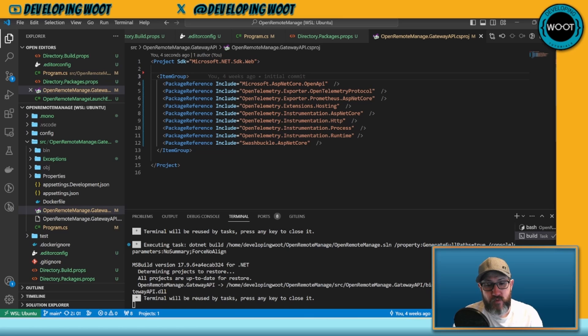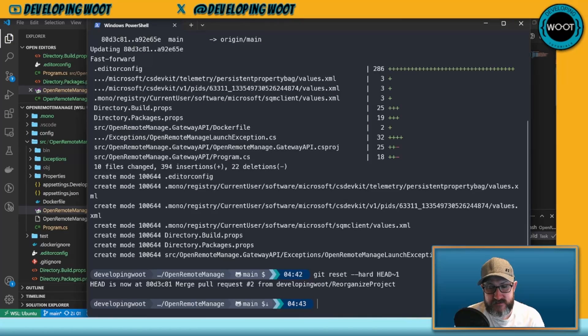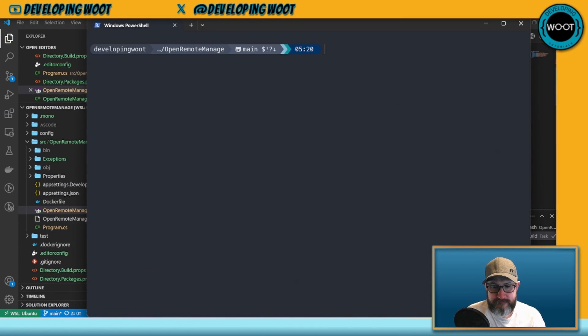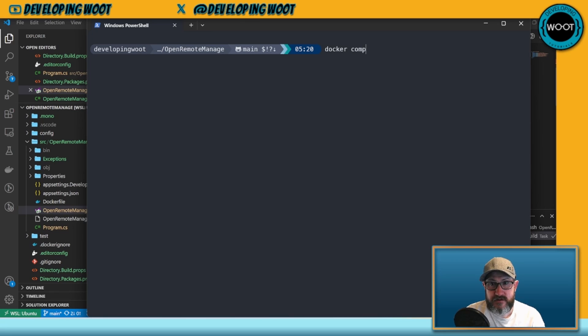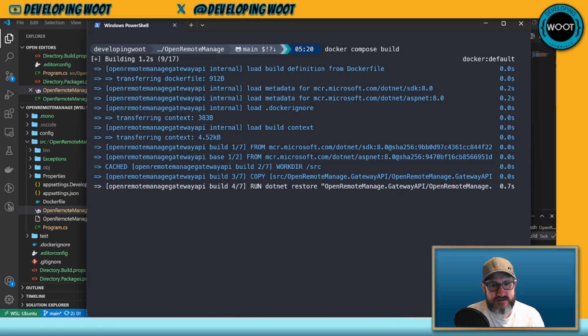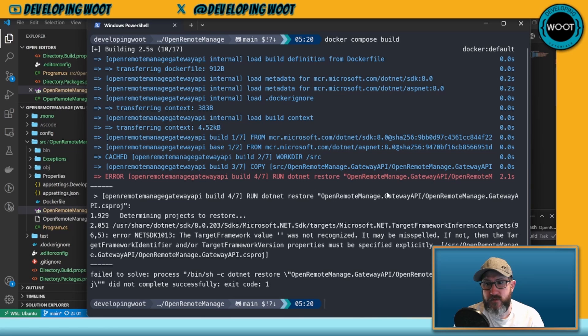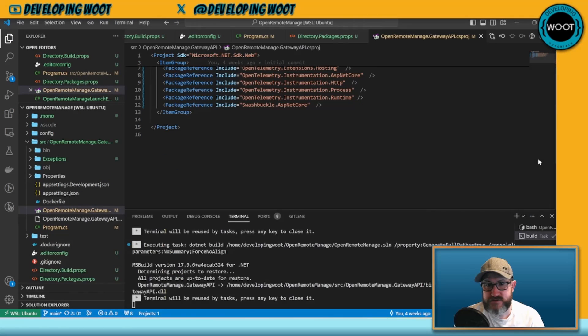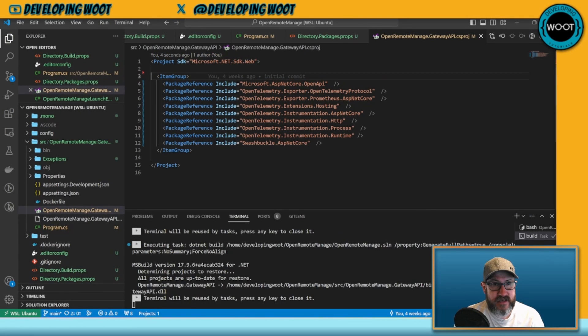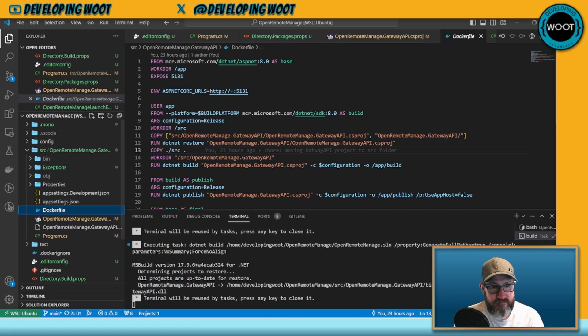Now one of the challenges we're going to run into here especially with Docker is if we try and build our Docker container. Let's do that. Let's build our Docker container. If we say docker compose build, this should fail unless it's using a cache, but it should fail. Yeah, so what it's doing is it can't determine what projects to restore, right? Because it's saying 'hey you don't have any version numbers.'